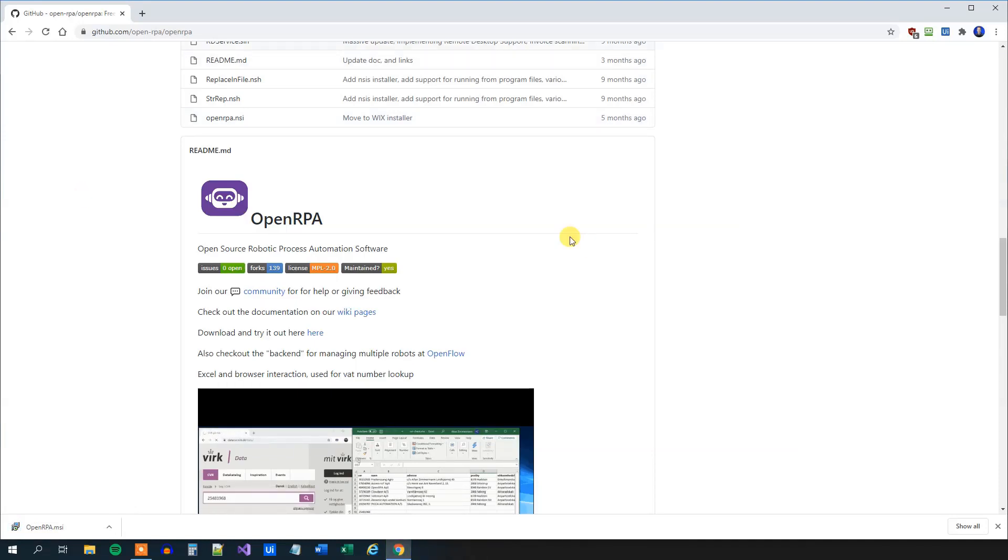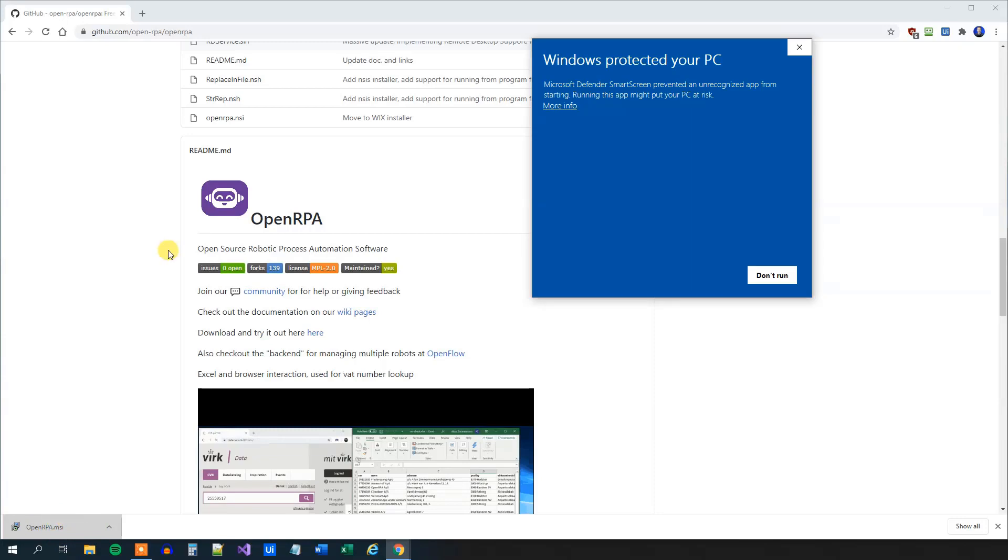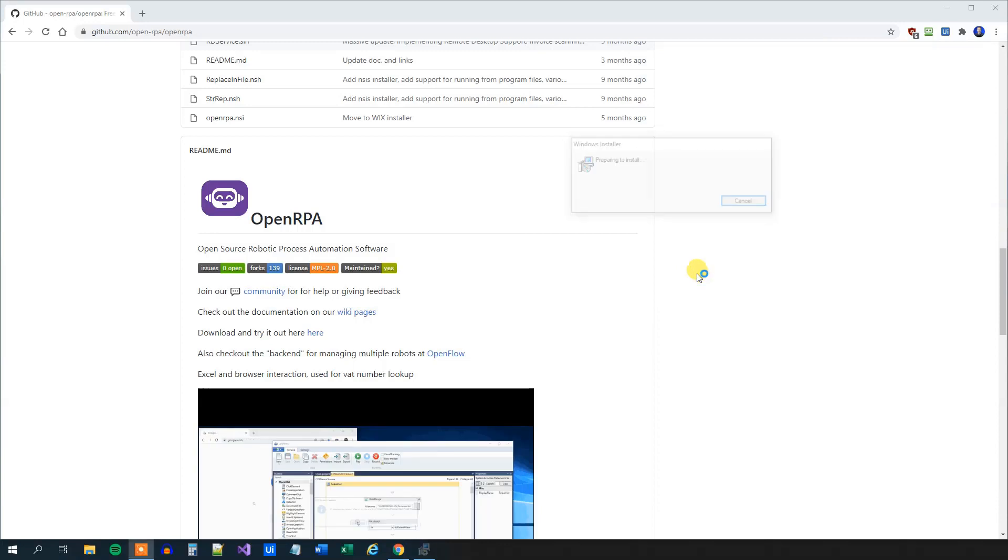After we have downloaded the installer, we can now click and open it. Here we will have a warning that's nothing, so we will click More Info, Run Anyway.